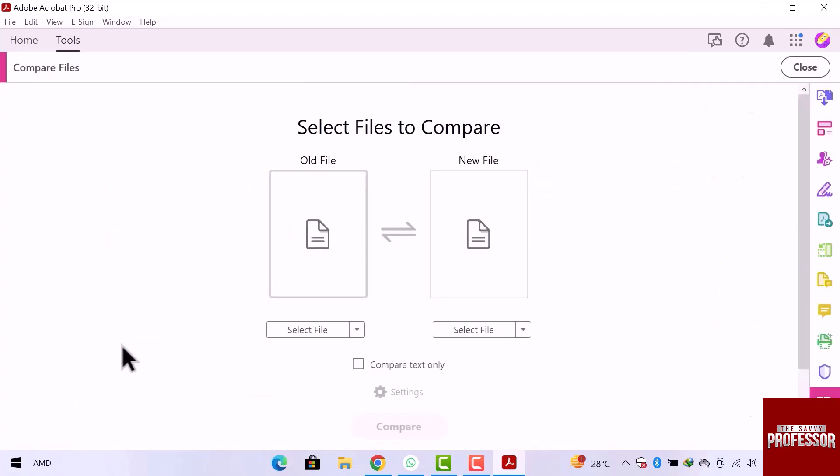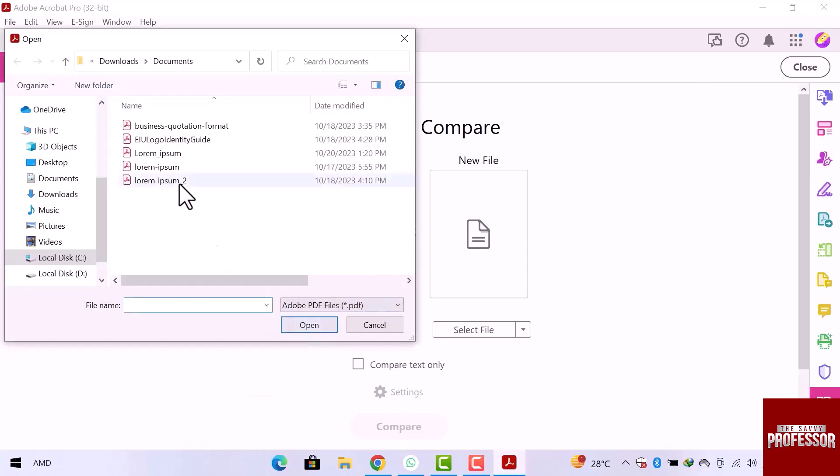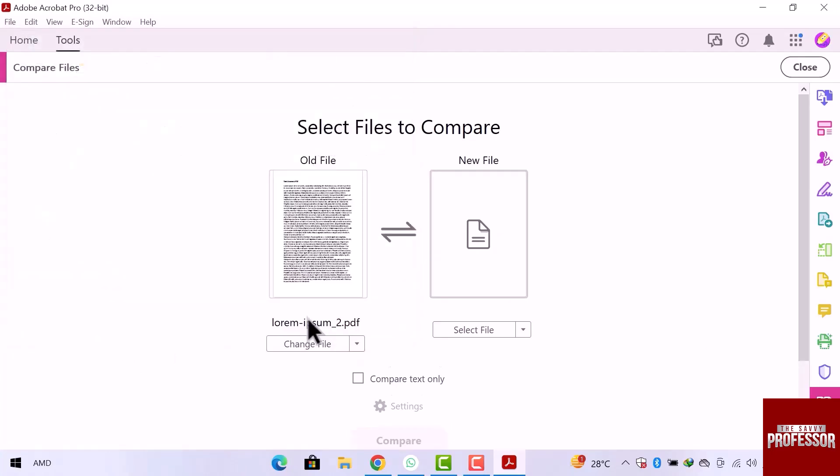You can see, there are two sections, one is old file and the other is new file. Let's select old file from your device. I will select this file and click over open.